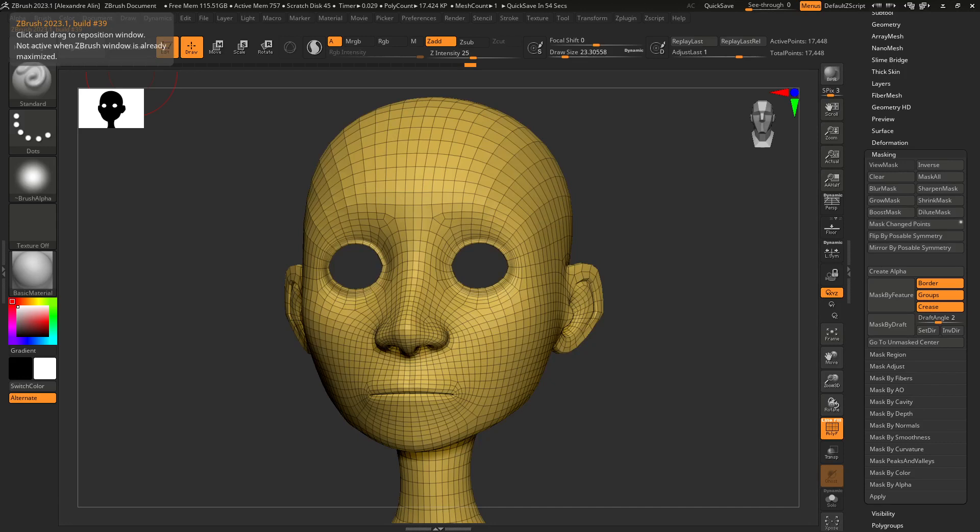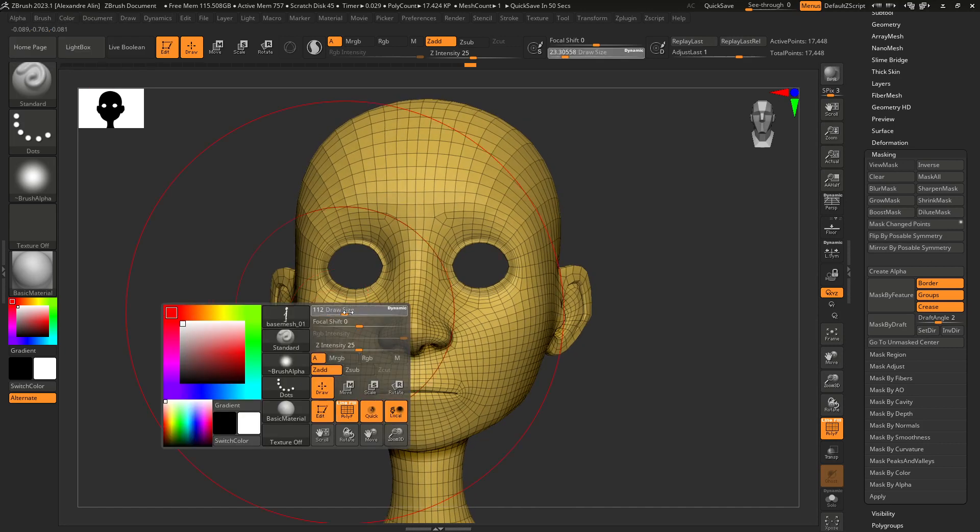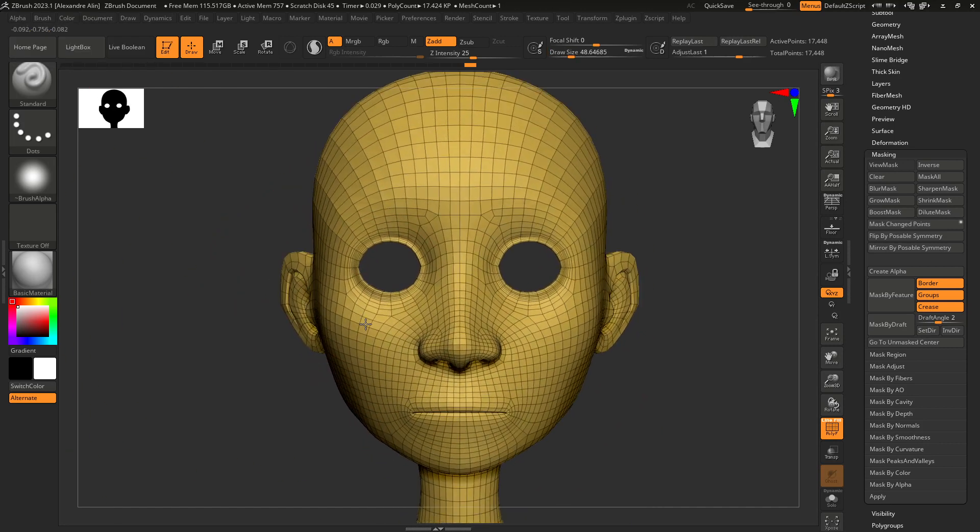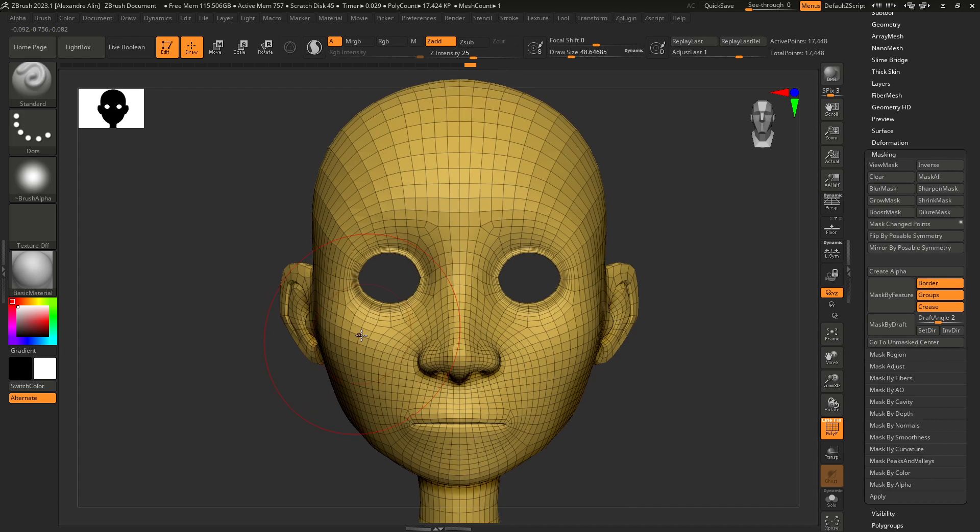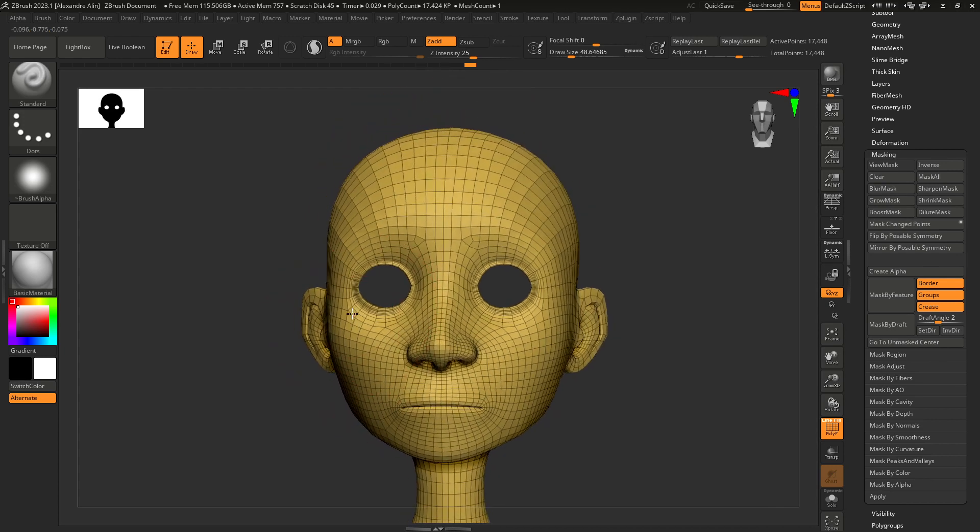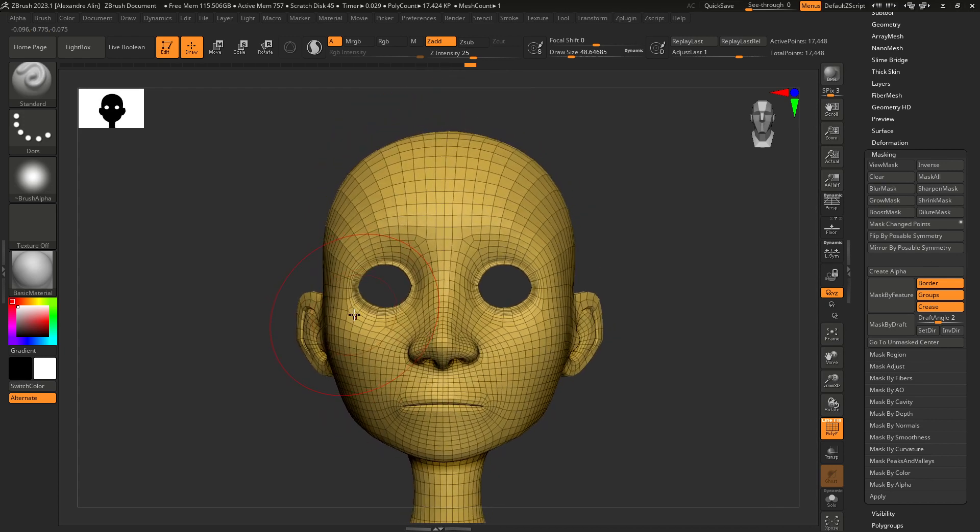Hi guys, this is Alexandre from Renard Studio and I want to show you today another cool trick to shape your base mesh when you begin a new character.